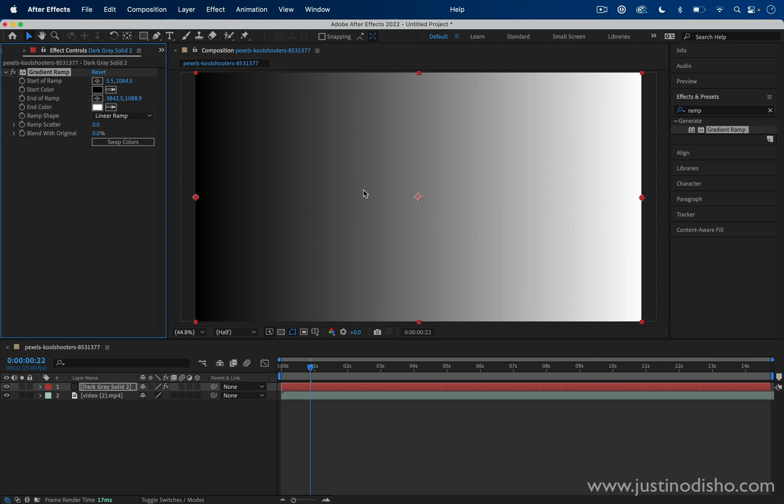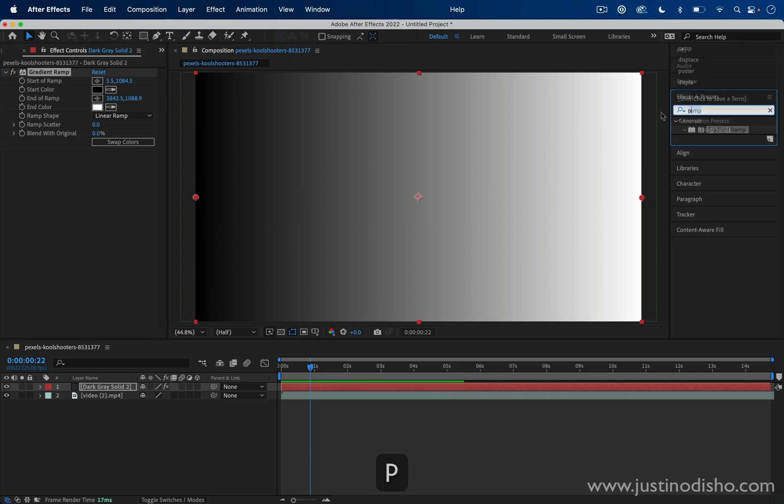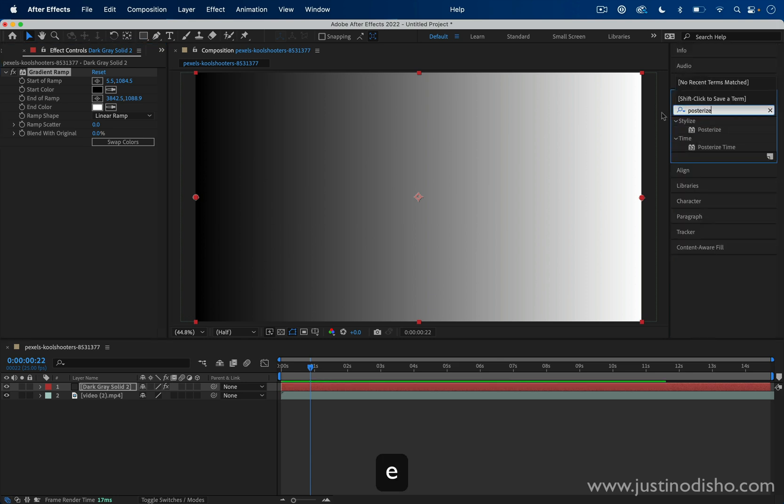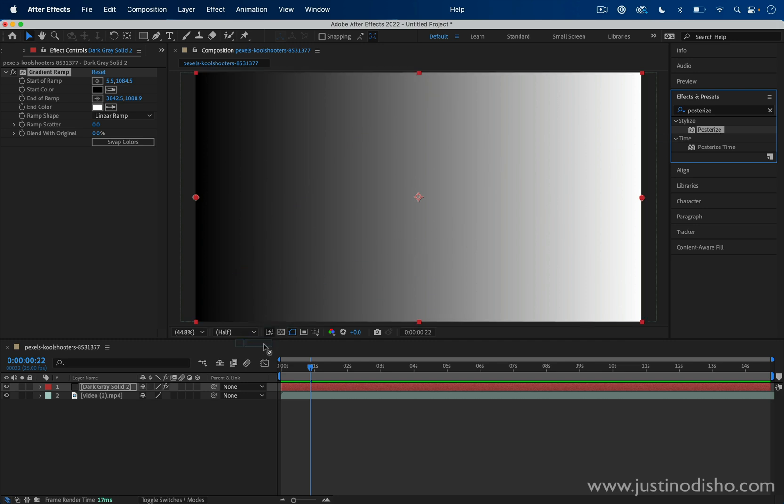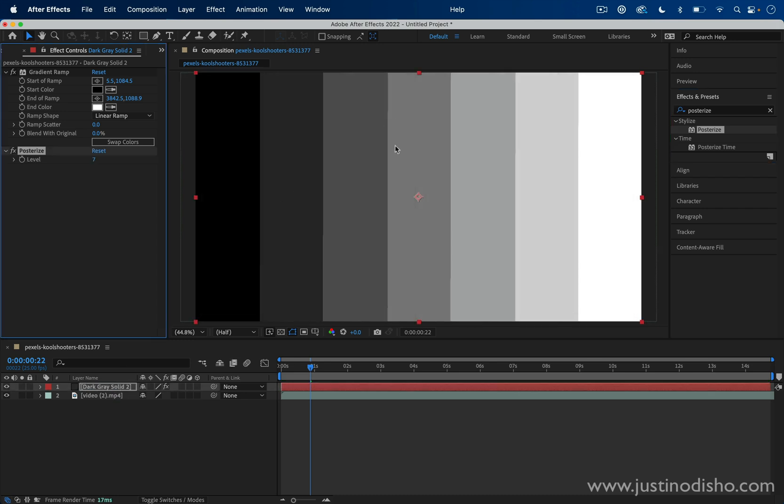And then in order to give it the staggered look, not a smooth gradient but just blocks, what we're going to do is also add the Posterize effect. You can see I'm just searching these effect names in the Effects and Presets search bar. The Posterize is in the Stylized folder, not to be confused with Posterize Time. Similar idea, but for different results.